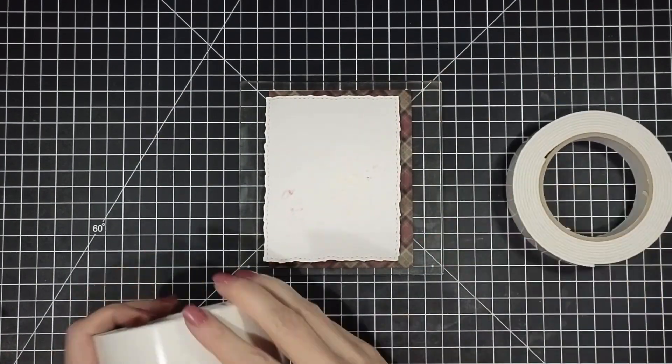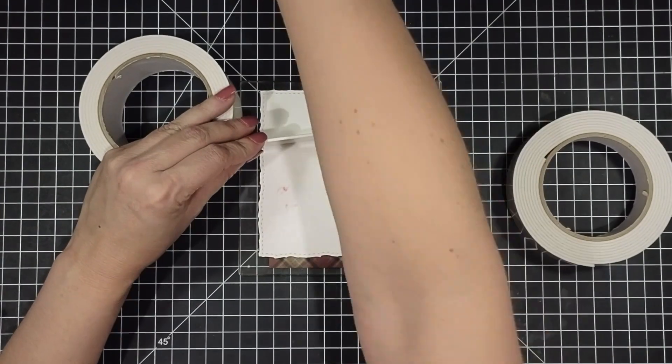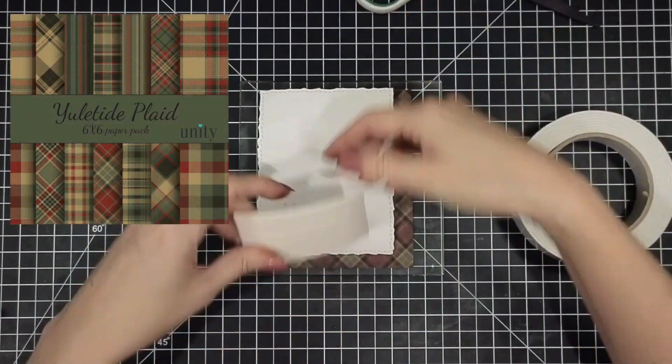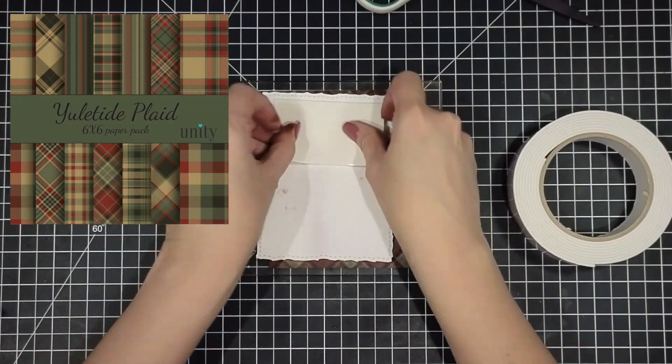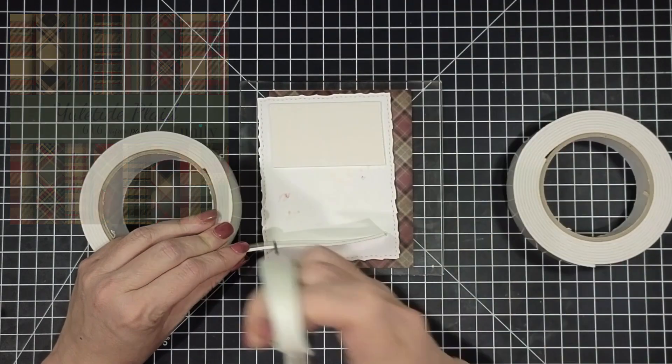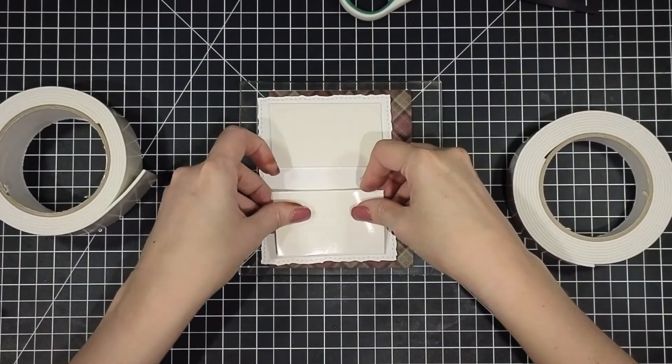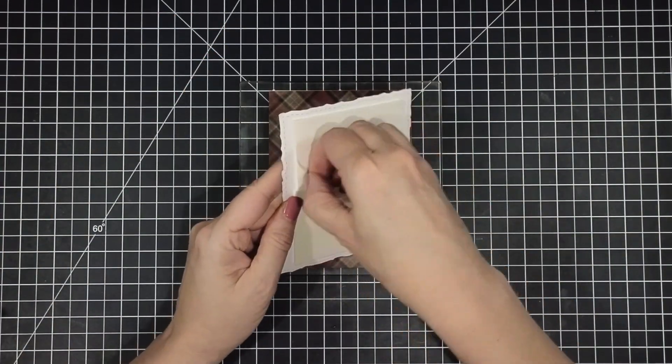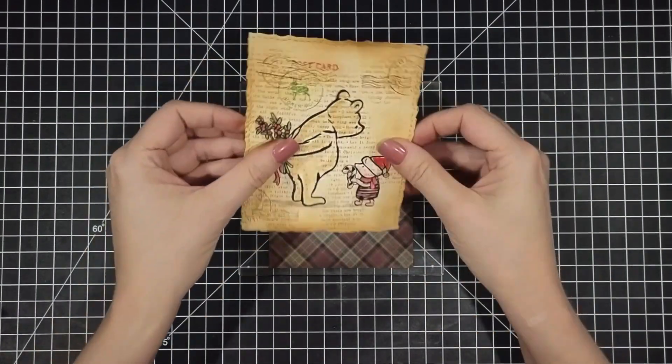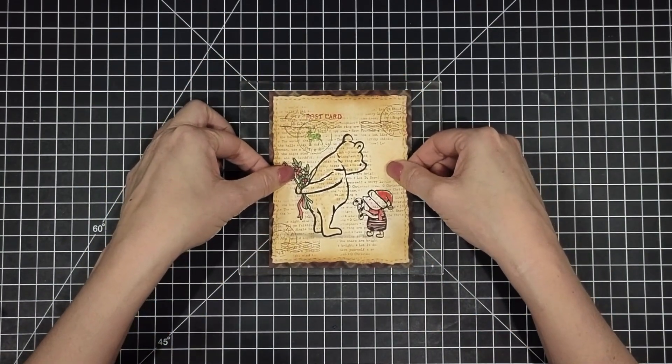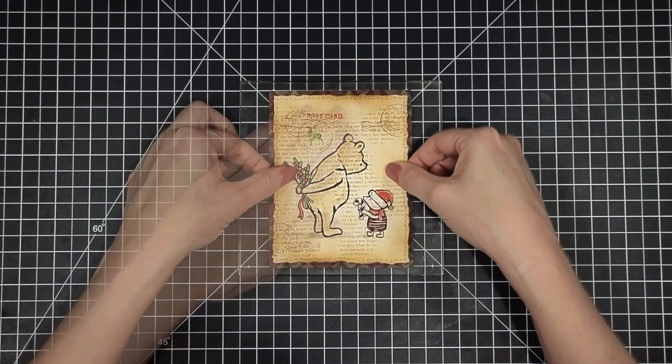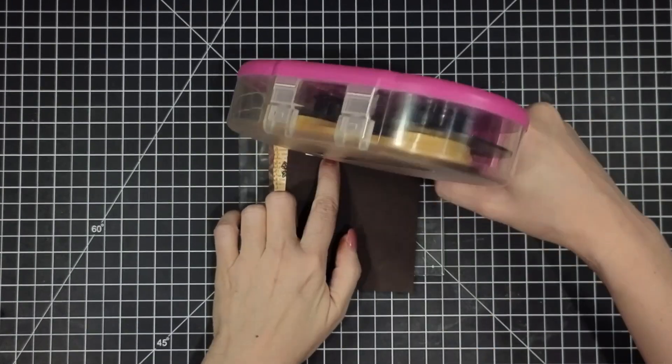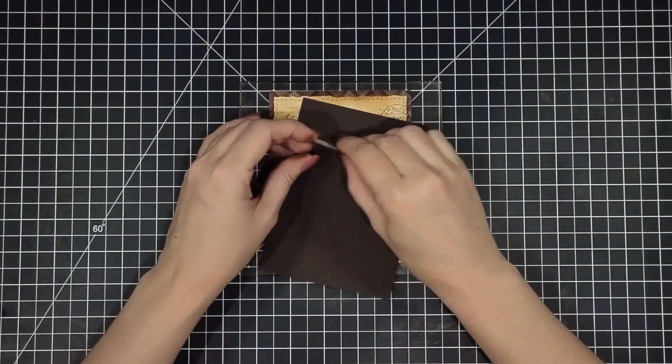Then I have a piece of Yuletide Plaid pattern paper that I'm using for my card front. I'm going to pop up my panel right on top of that using some foam tape and we're going to put that right in the center. I did some ink blending on that background paper so it would match with the theme of the card.